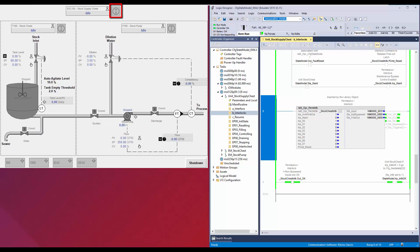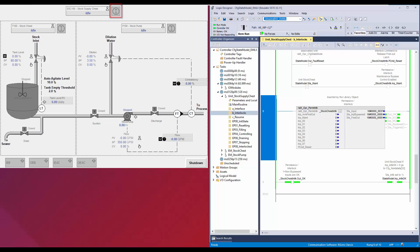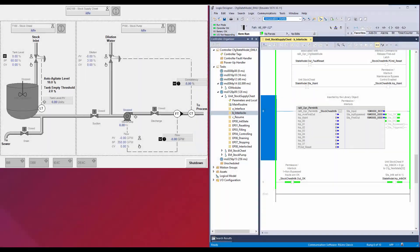In the HMI, this is the navigation object for the permissive interlock object. The user has a choice to use the navigation object indicating the usage as permissive or interlock. Here in this application, I have used the navigation object for interlock.